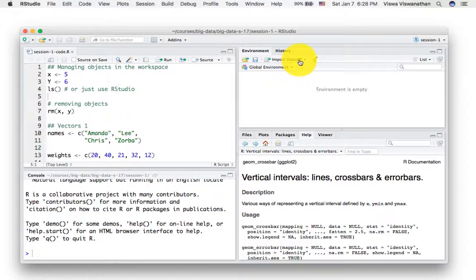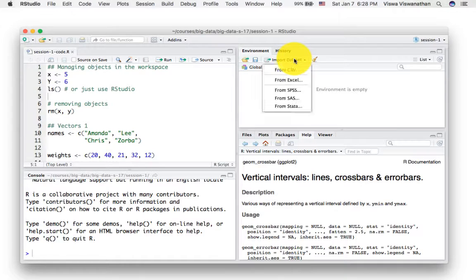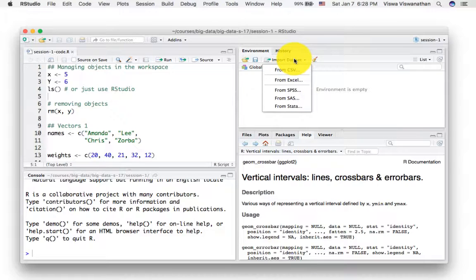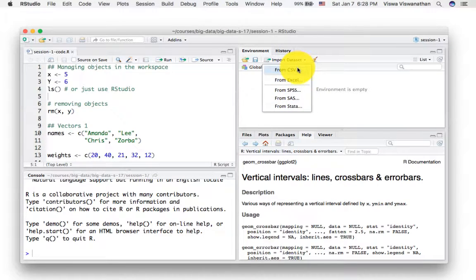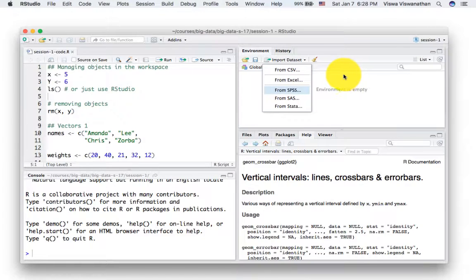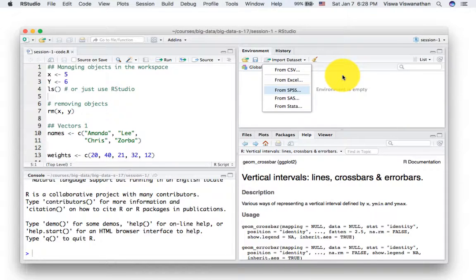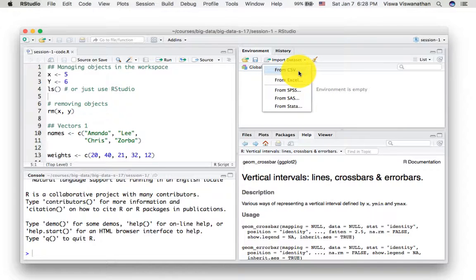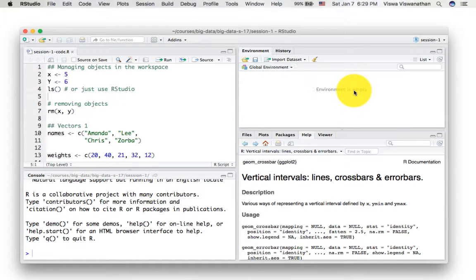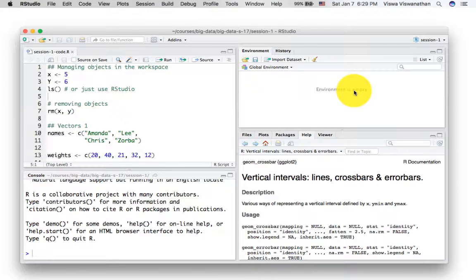Notice that there's also this new thing that's available in the latest version of R. You can import data sets directly from here. So if you want to load a data set, you don't necessarily have to give the command read.csv. You can just use this and read the data. These are just small enhancements that they're making to the RStudio environment.